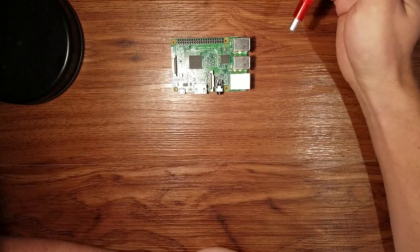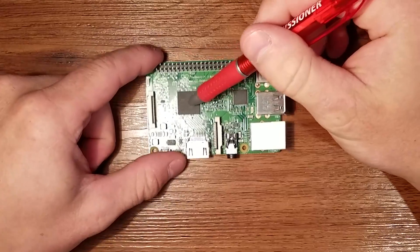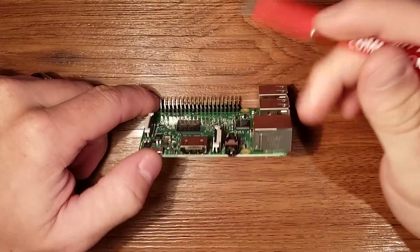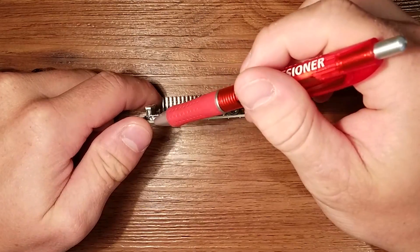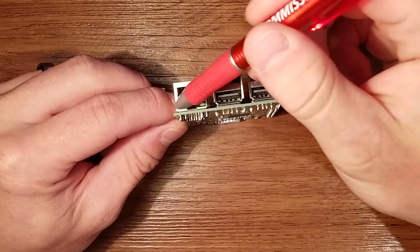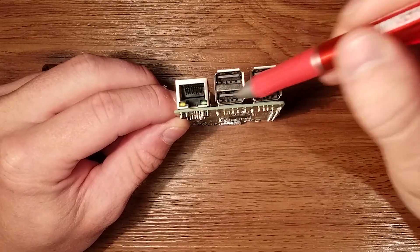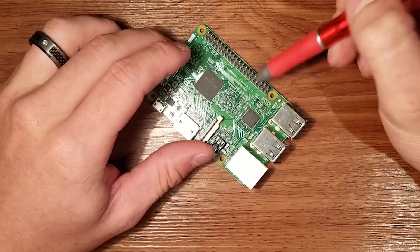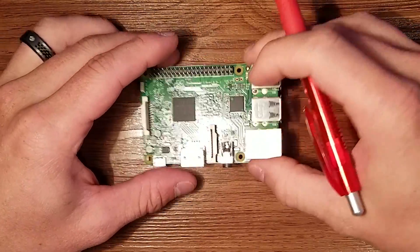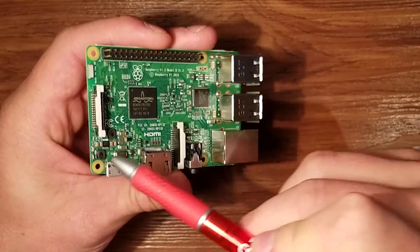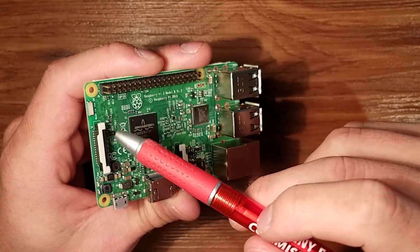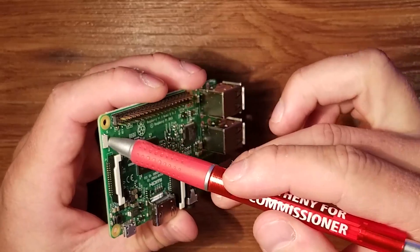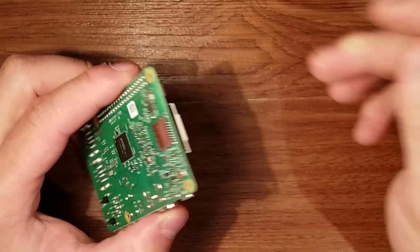So here we have the chipset. HDMI port, micro USB connector for power, audio, Ethernet, four USB 2.0 ports, GPIO header for other things I won't be using. Got some LED lights over here. I believe this is the DSi display connector. Here's the chip antenna for the Wi-Fi and the Wi-Fi chip is back here.